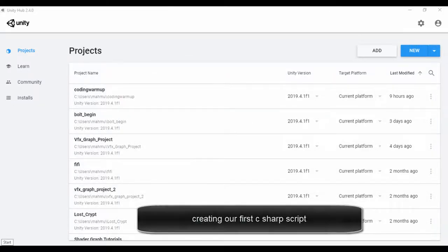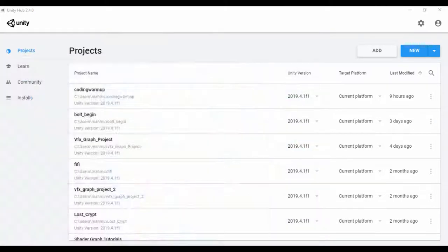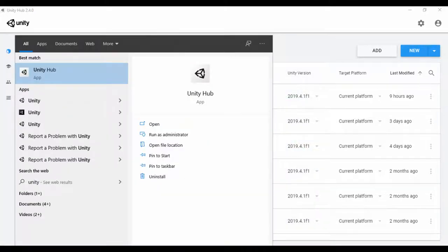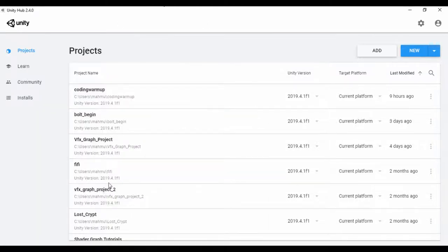Start up Unity Hub - you can click on start and type Unity Hub, then once you have that you can run it as an administrator and you'll have this screen right here.